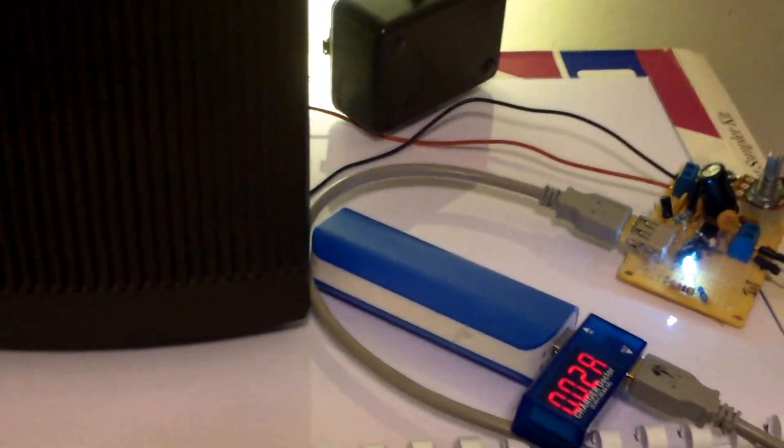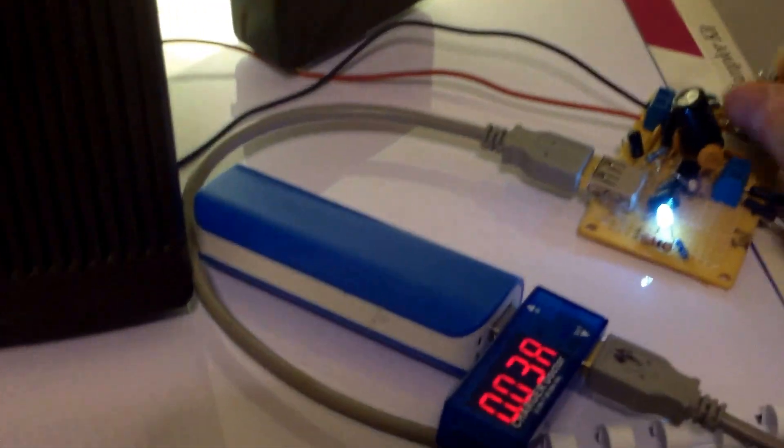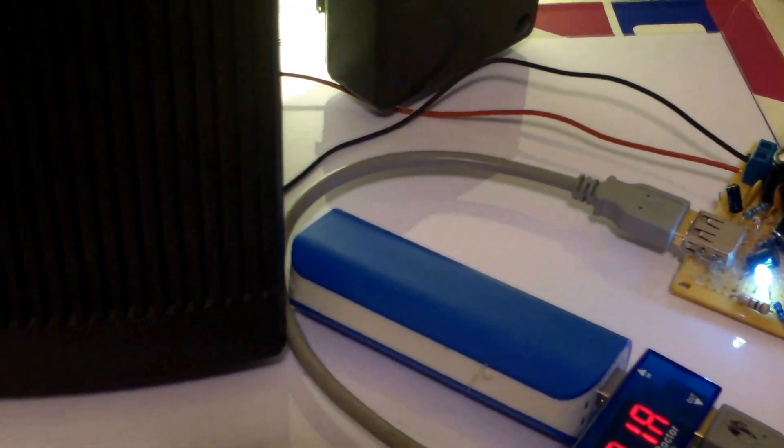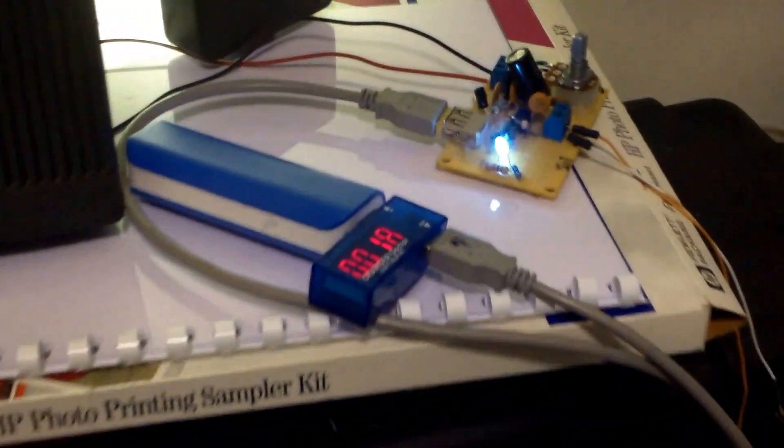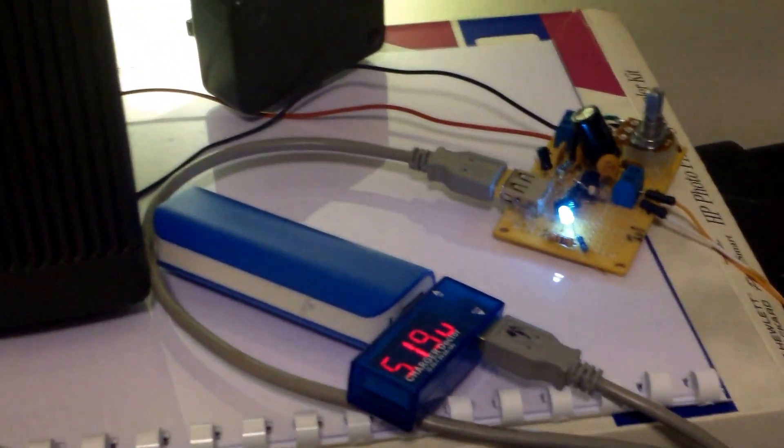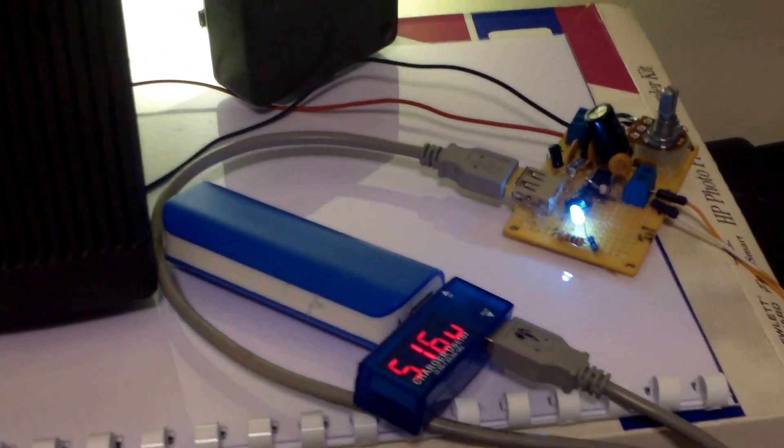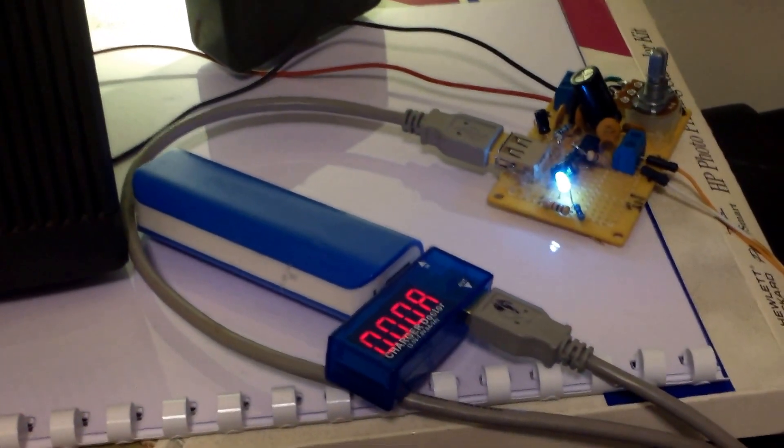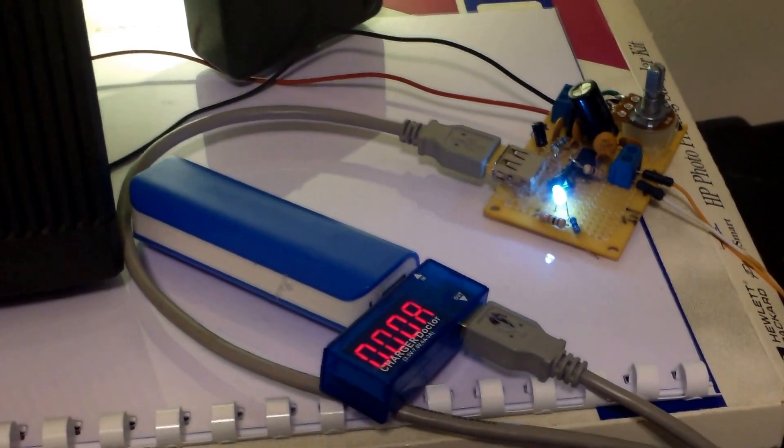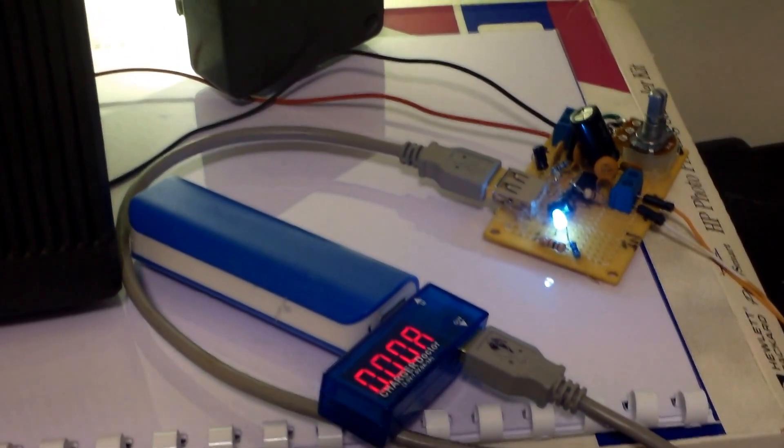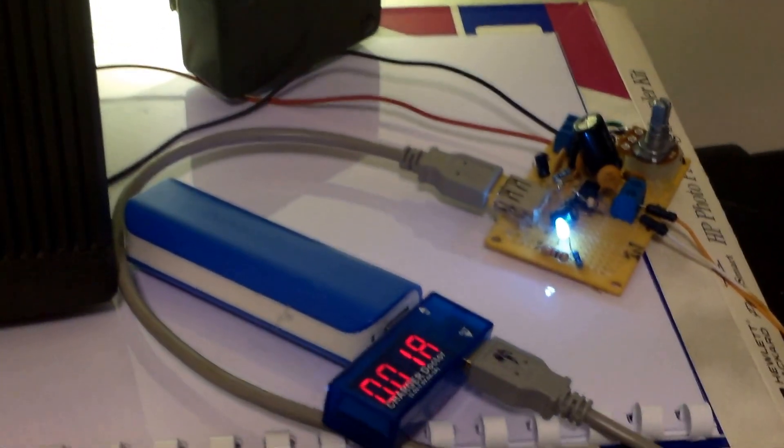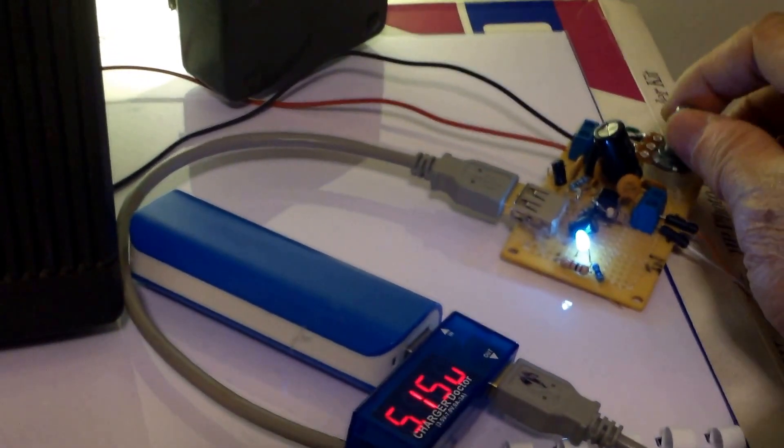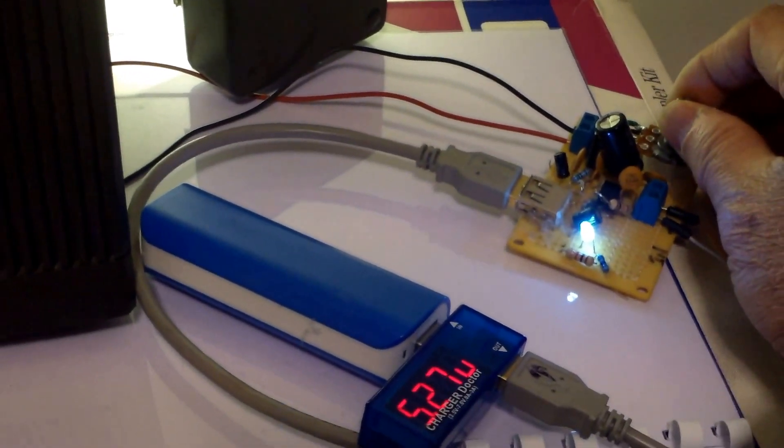I mean, this is only like a half watt amplifier, so don't expect too much. The 386 N4 version can put out up to one watt, but this is the cheaper version, about half a watt.